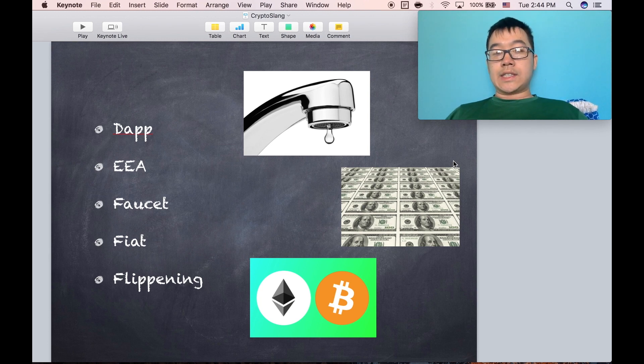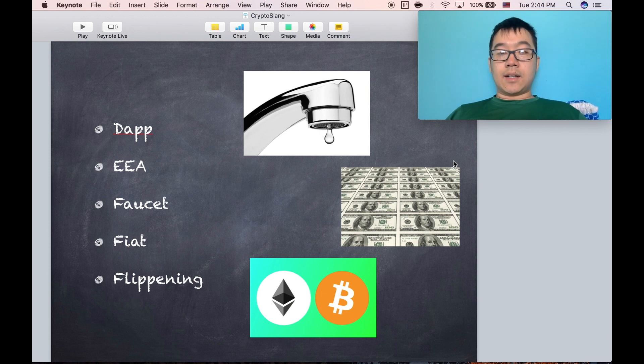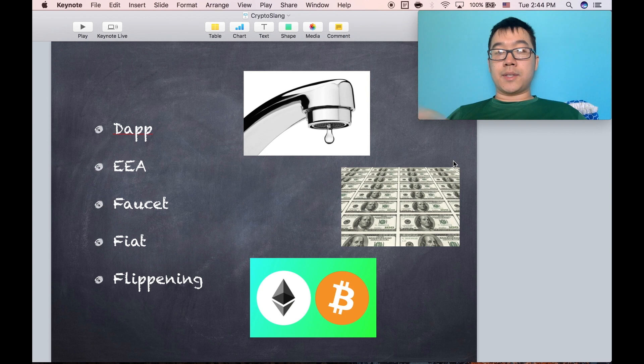Fiat is currency such as the US dollar or the Japanese yen, just money backed by governments pretty much.